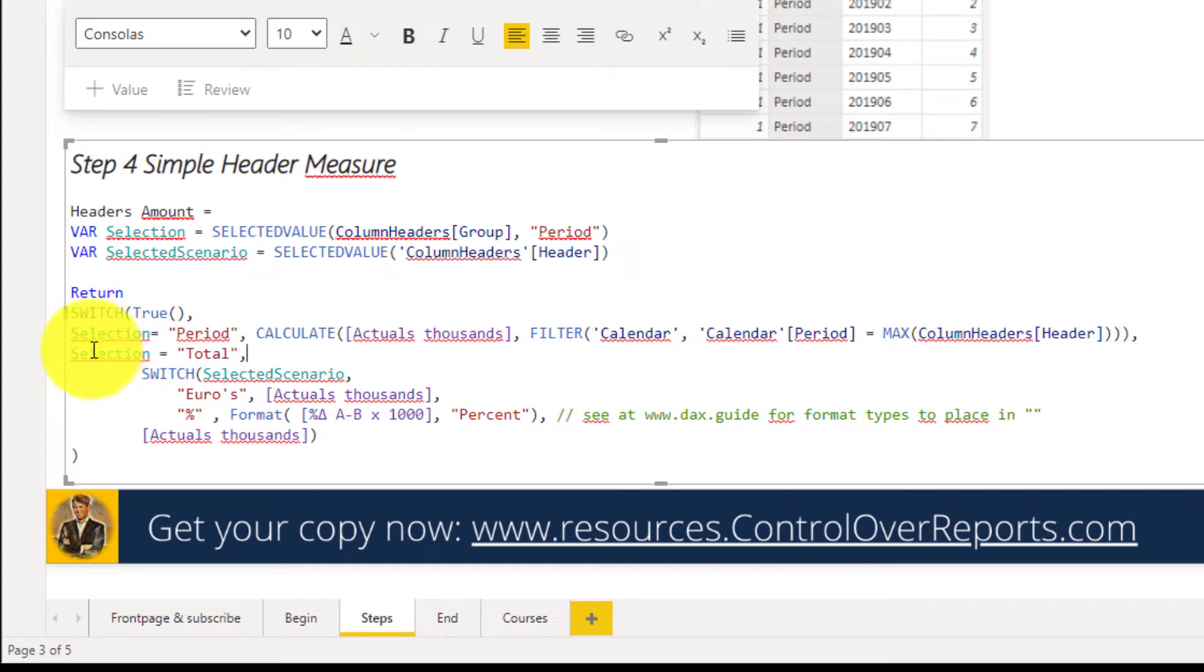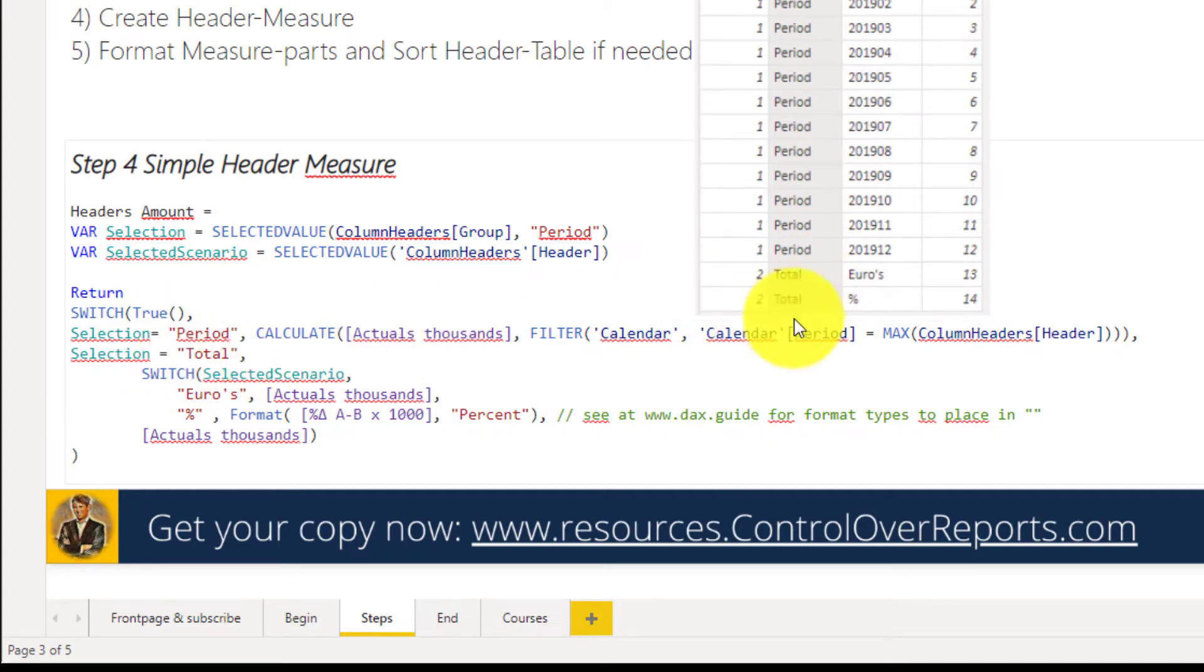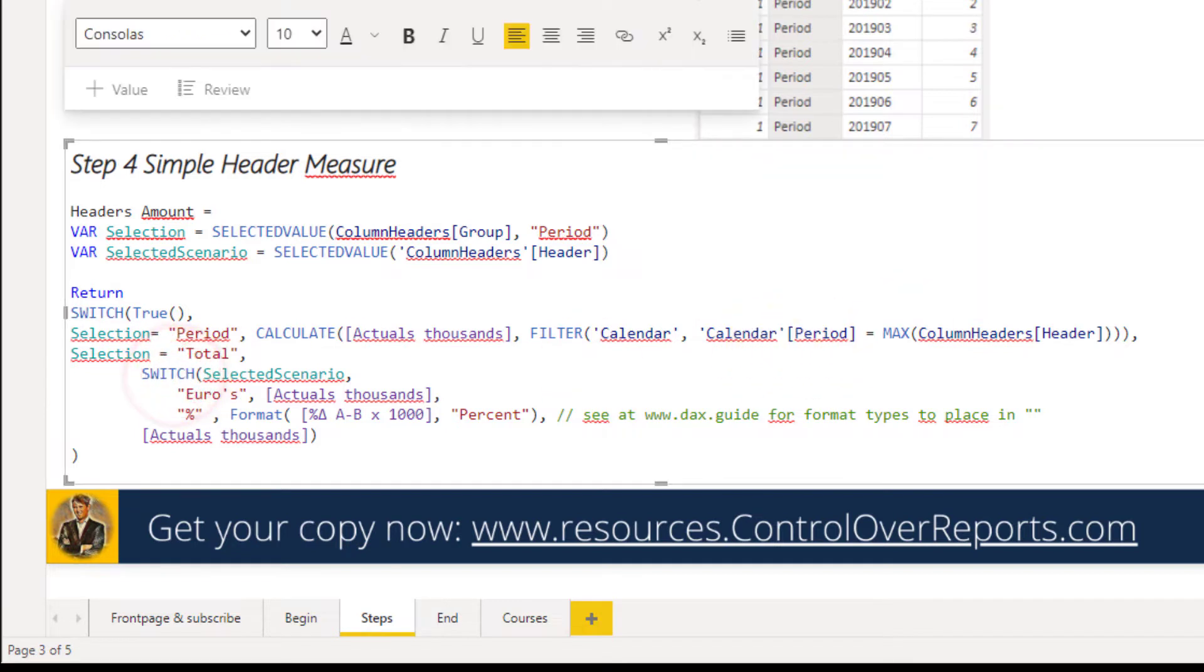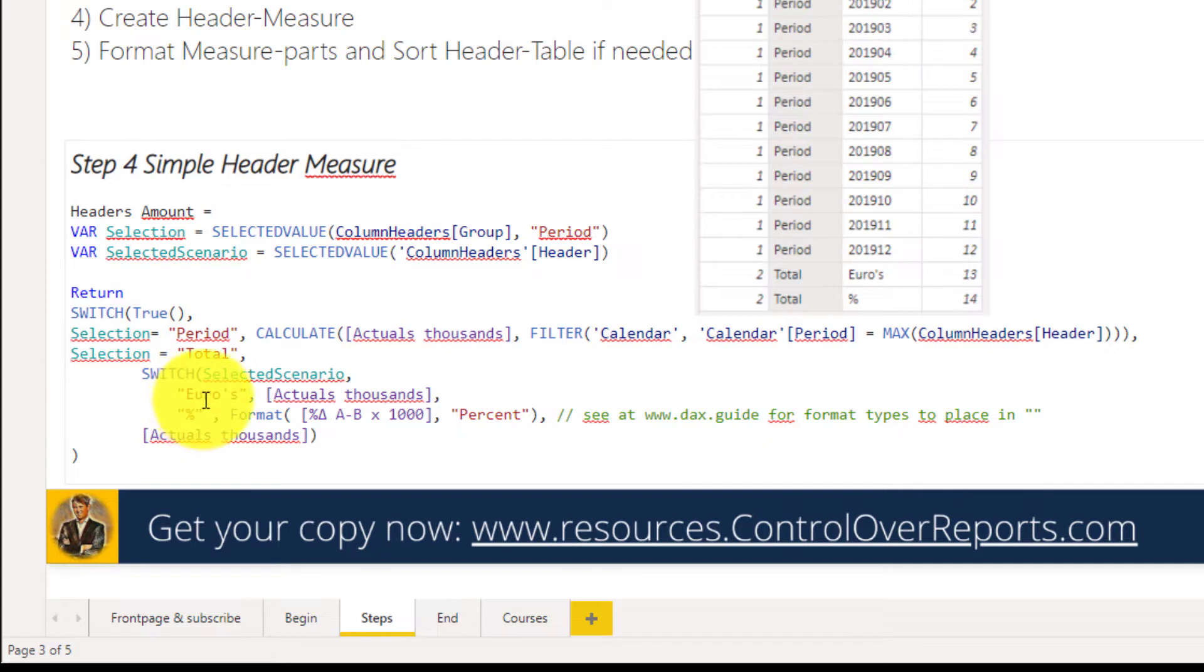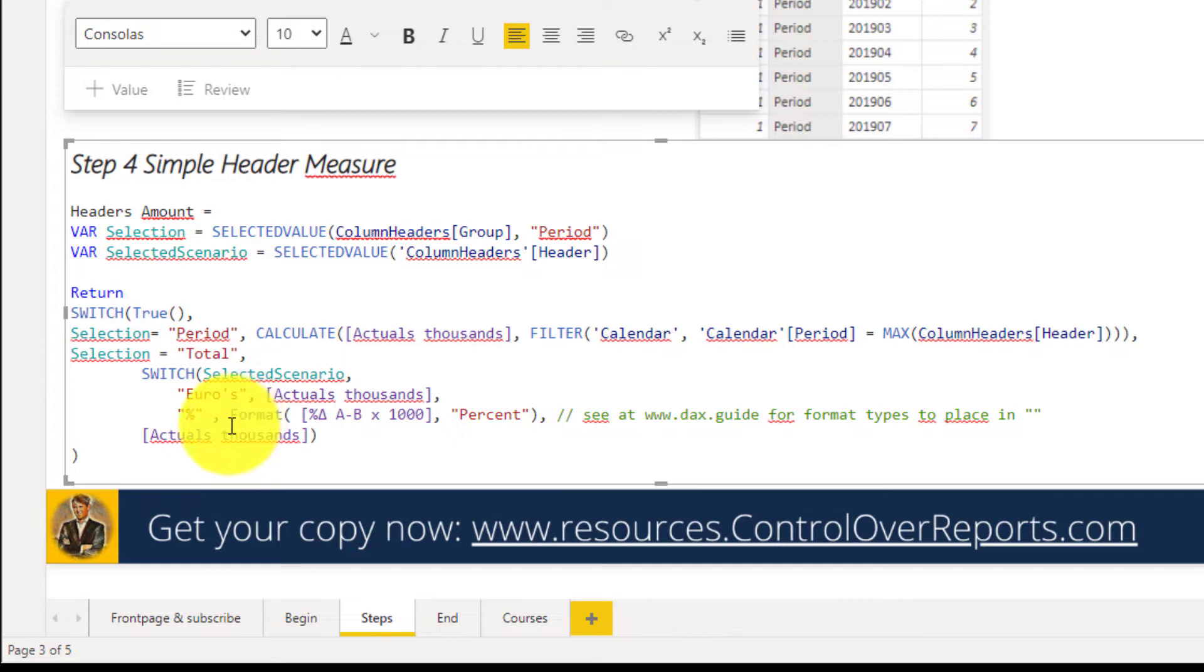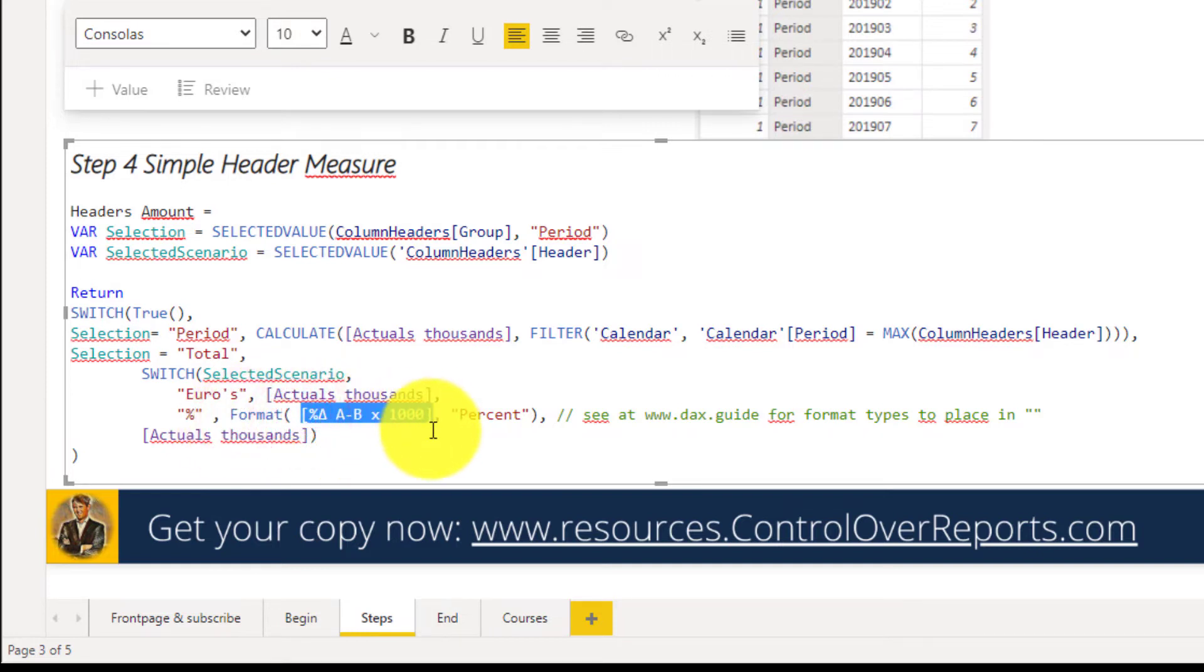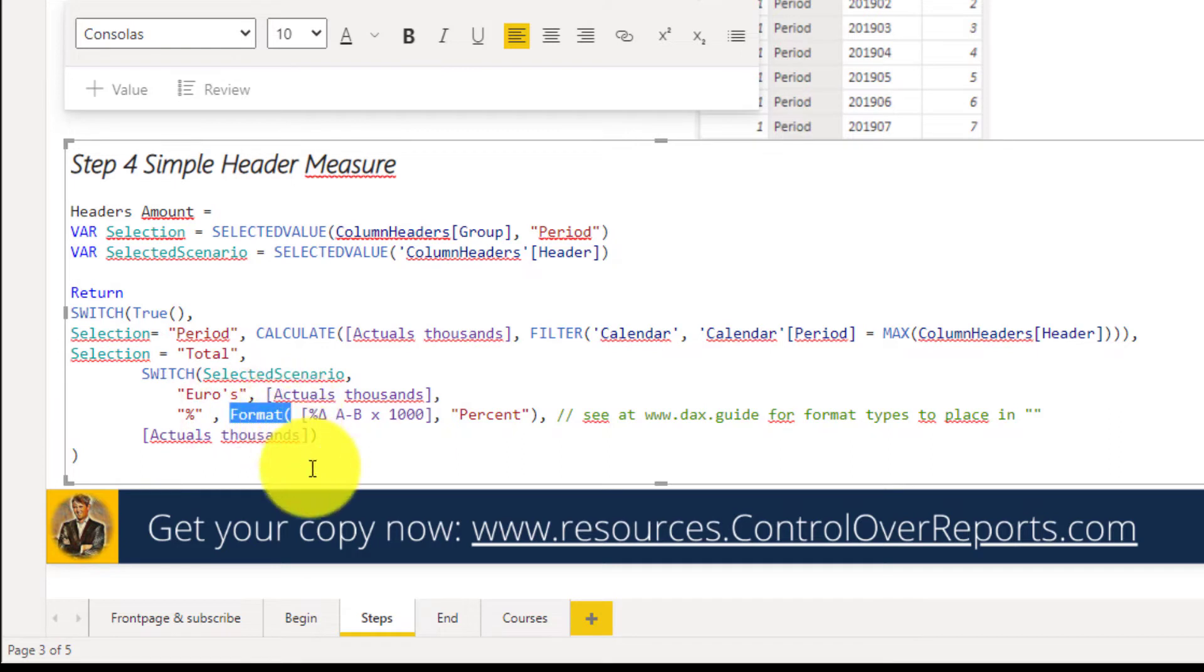if the selection is total, we've already got the periods. We got total now. Okay, switch between. So we made another switch. Let's switch between euros or percentage. Is it euros? Then go for actual thousands. Is it percentage? Then go for the percentage formula. I put this in another formula, a format formula. Because otherwise,